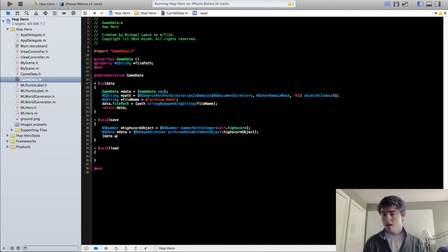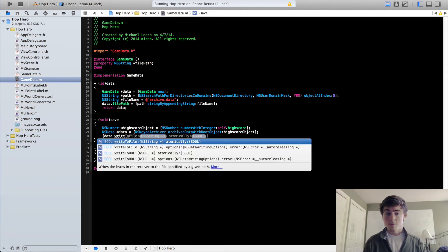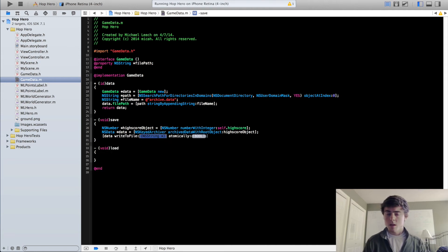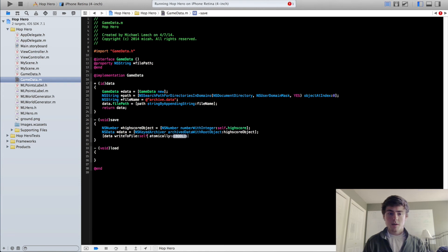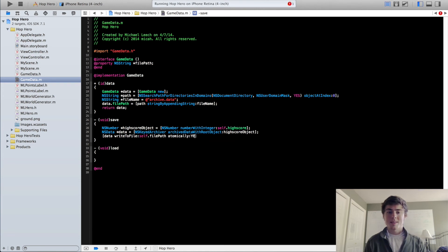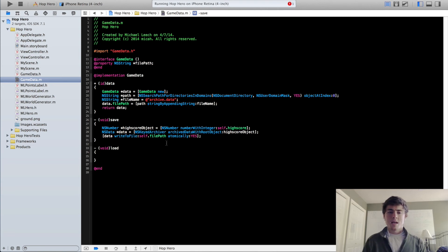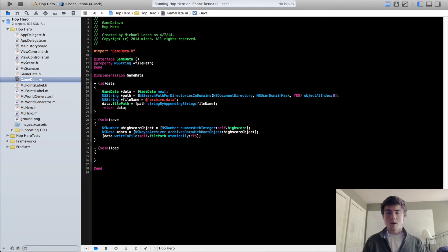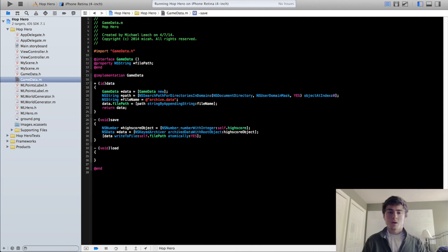And to do that, we just do data writeToFile self.filePath and atomically yes. What this atomically is, is you always generally want to put this to yes. It's just a safer way to actually save your file. It's so if the iPhone gets interrupted in between the saving process, it kind of has a copy that it can return back to. So the data won't get corrupted. So just always put this atomically to yes.